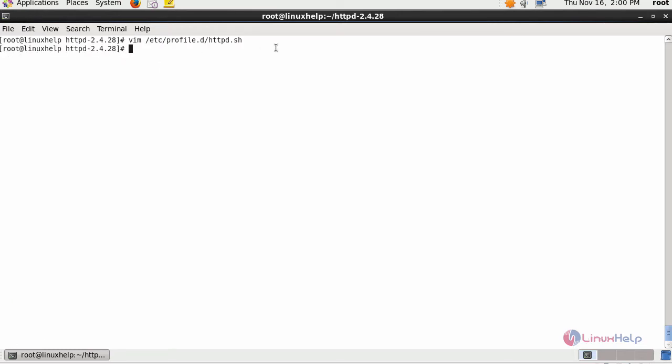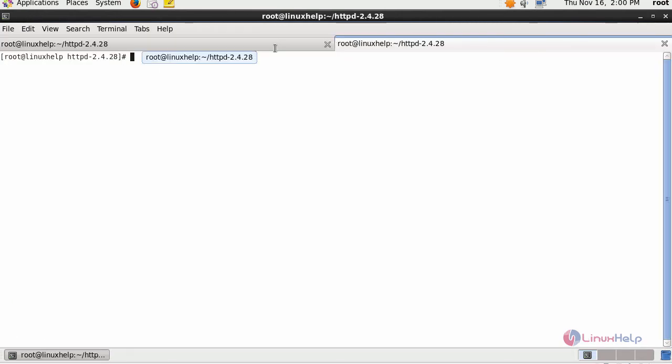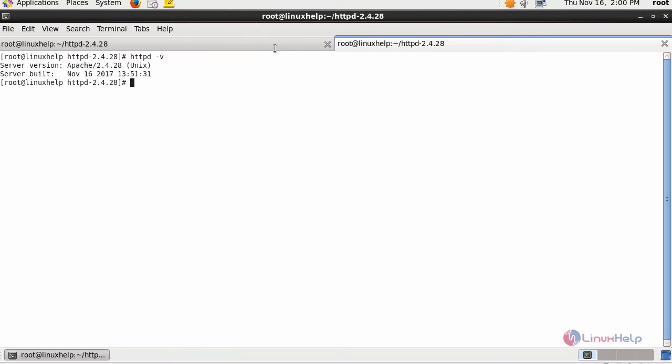Open a new session. Type httpd -v again. You will be able to see the server version and server build.